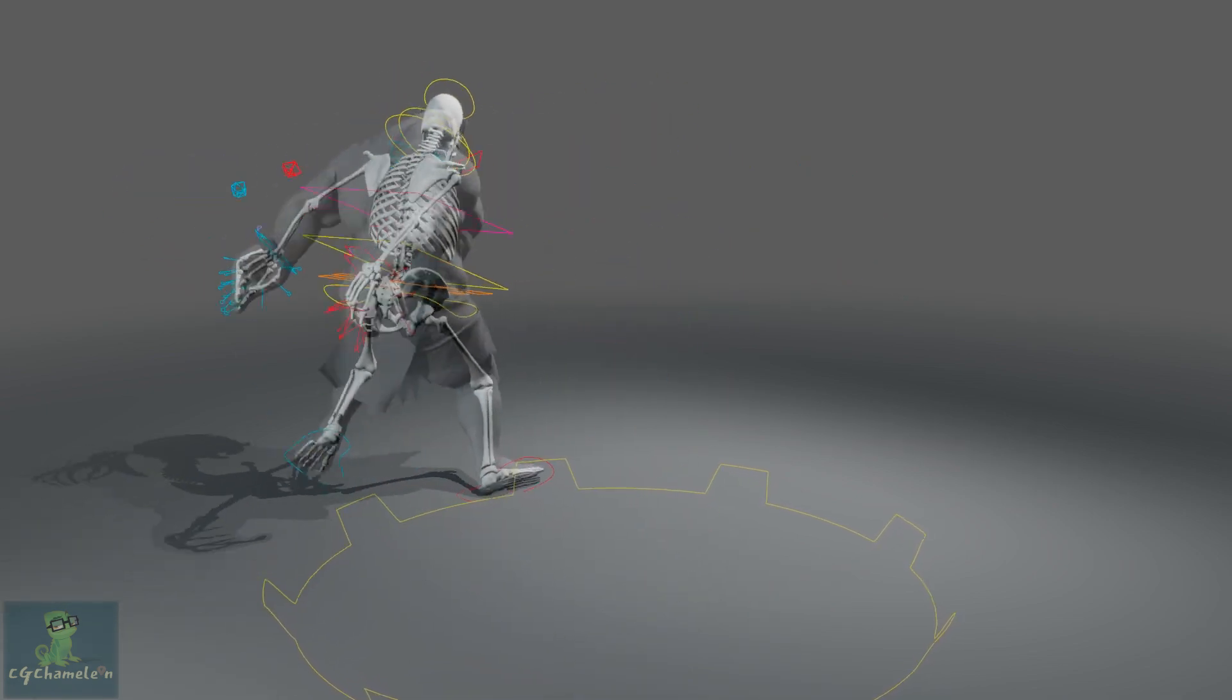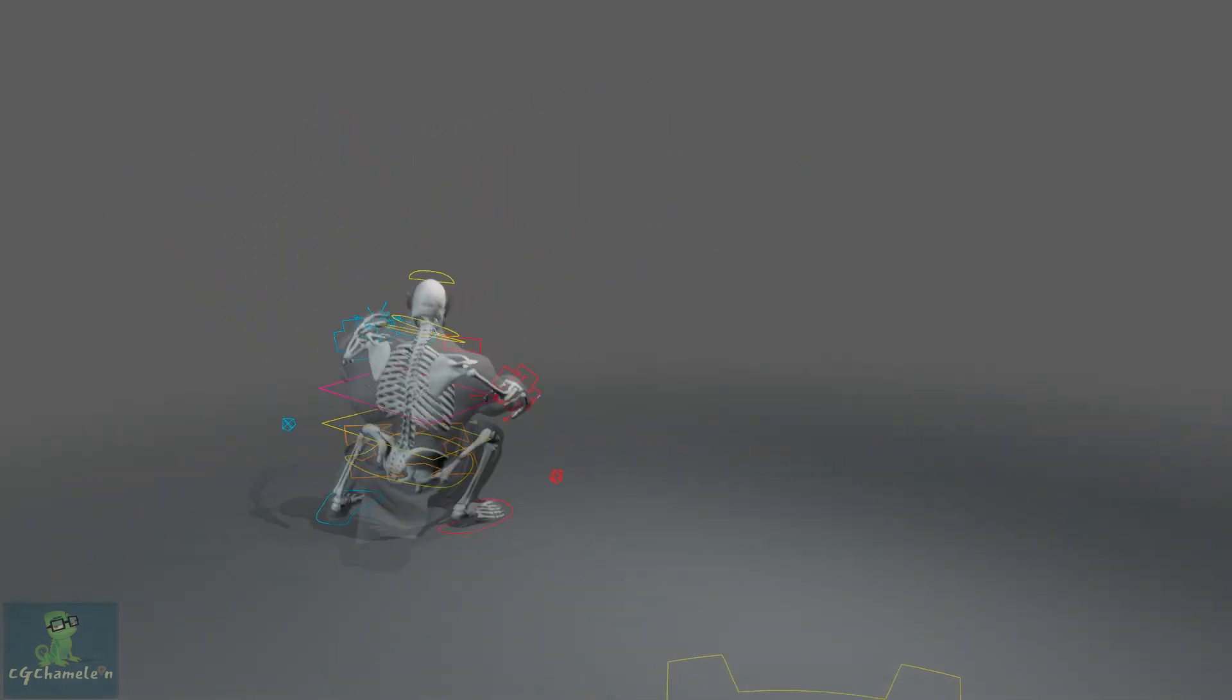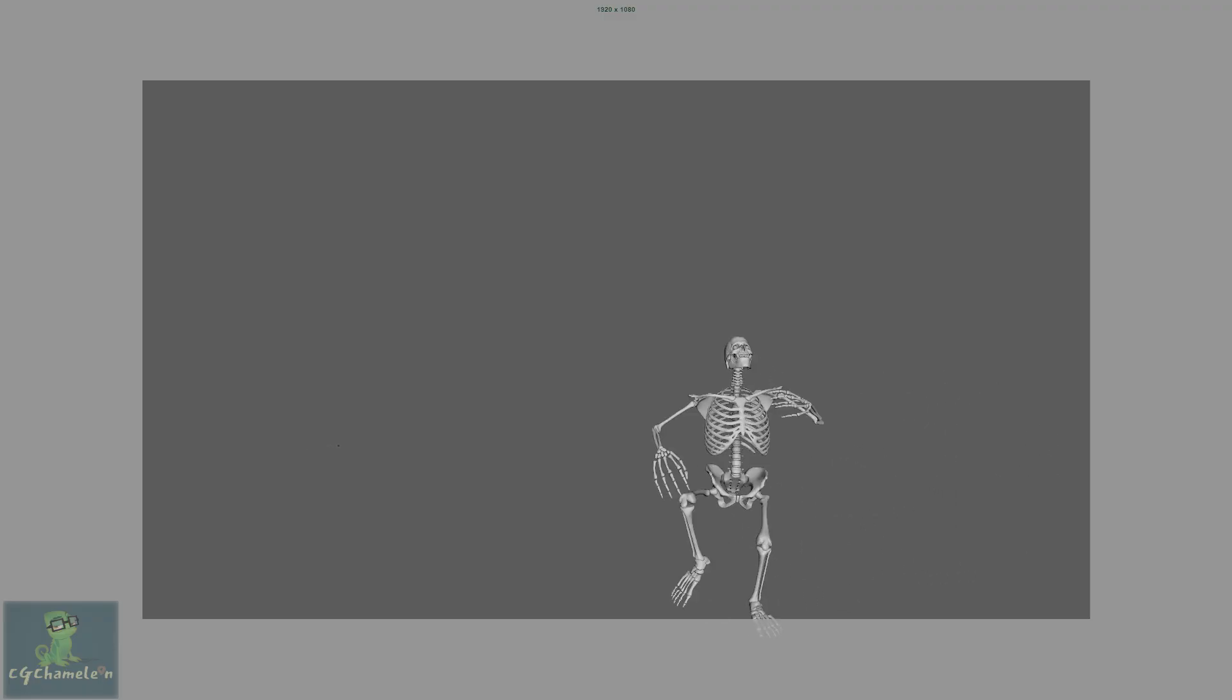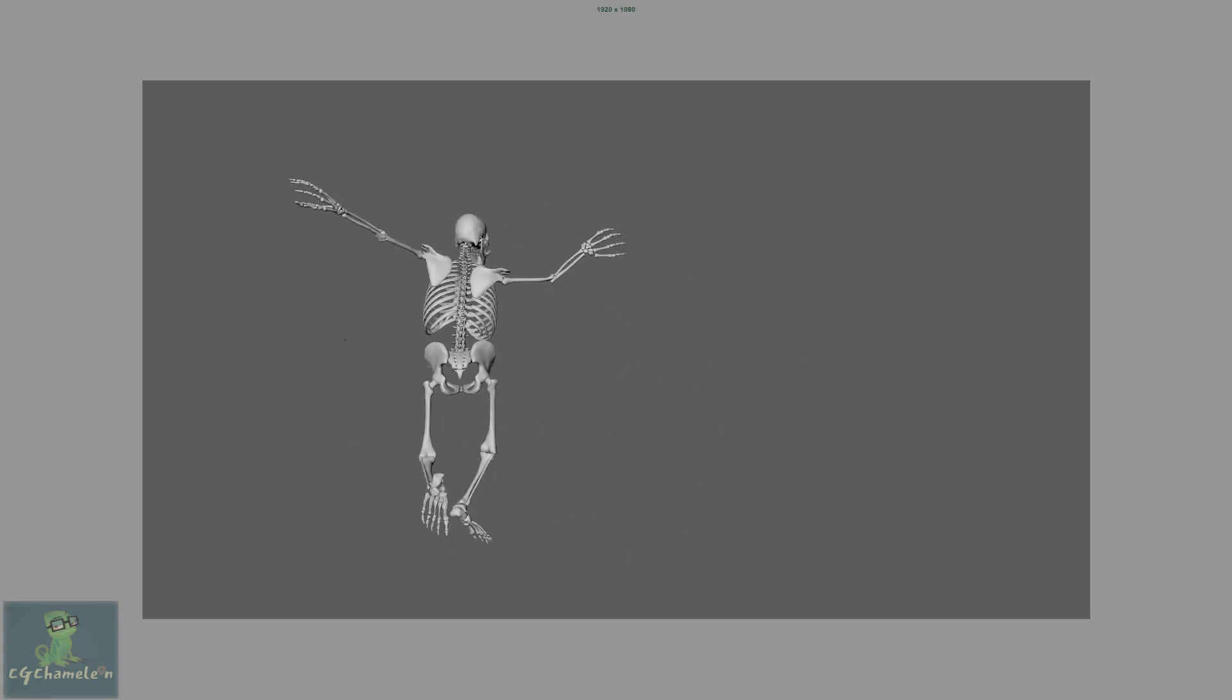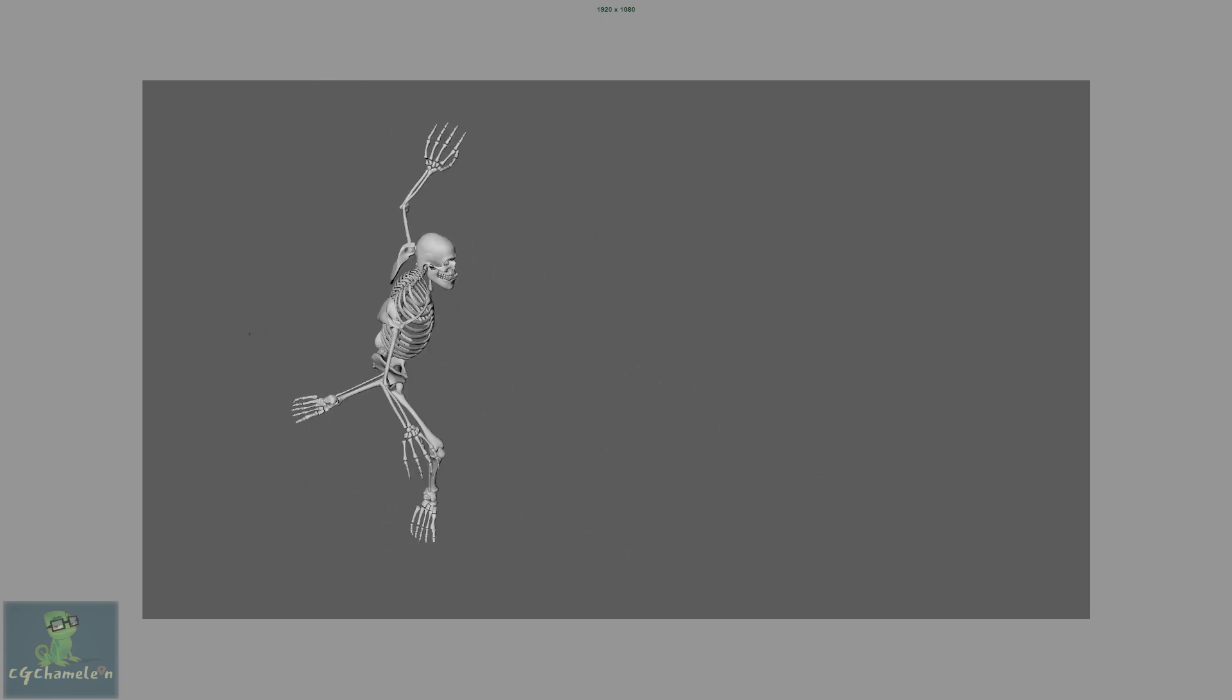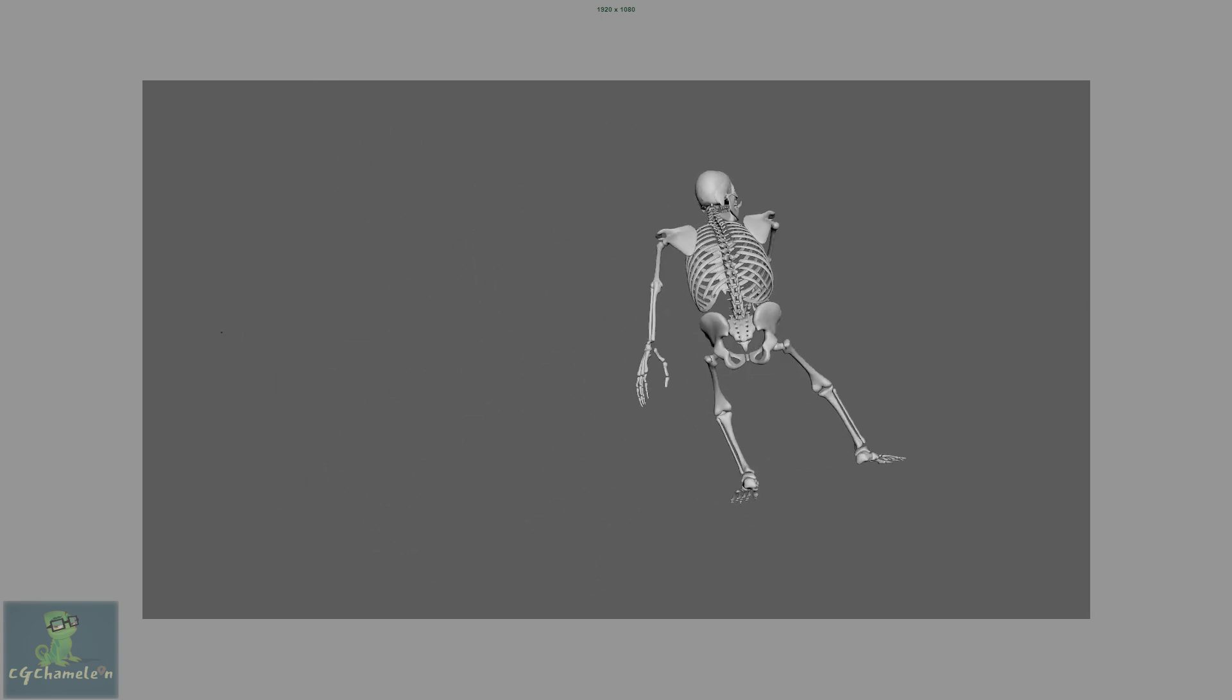Students will also learn about the performance constraints concerning the simulation and how to divide the simulation into chunks to lessen the burden on the computer.